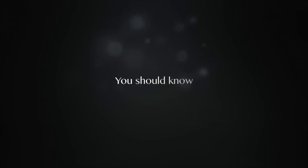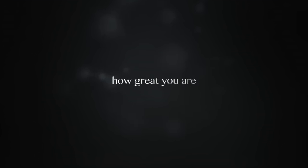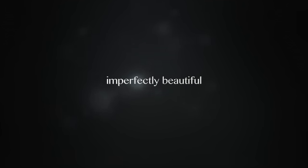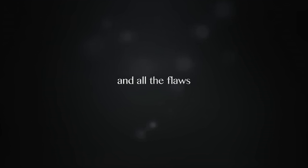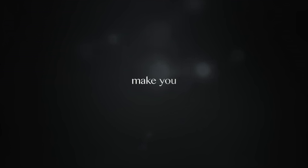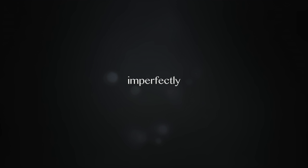You should know how great you are. You are beautiful and perfectly beautiful. All your quirks and all the flaws make you beautiful and perfectly beautiful.